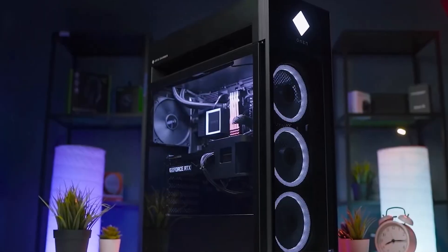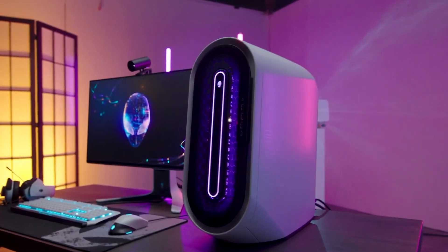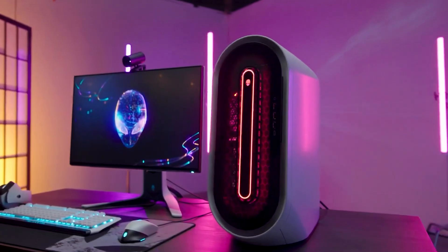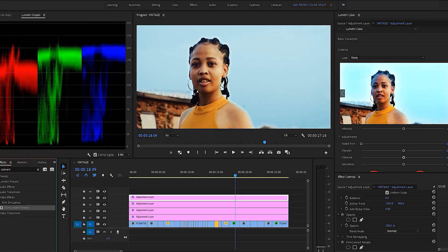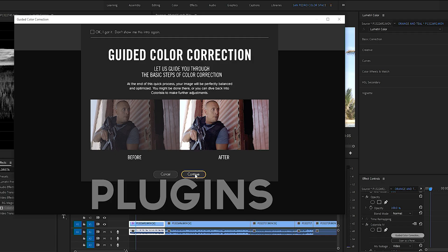Hey guys, welcome back to my channel. Today we are tackling question number six of 1000, and today's question is: what is the best computer for video editing? In this video, I will break down the specs for a great entry-level computer for video editing, including all the programs and software that you need to install on your computer to make it faster. I will also share all the plugins that I use for my own editing workflow.